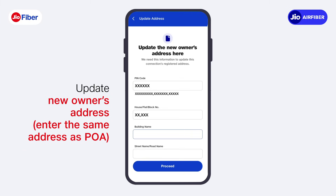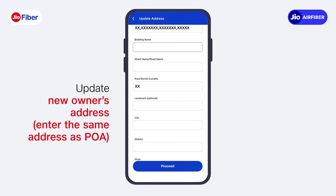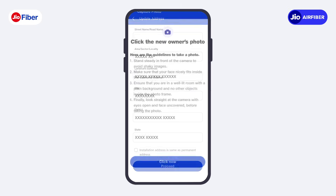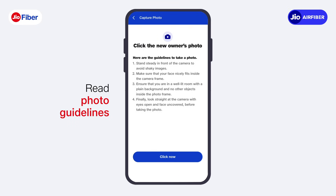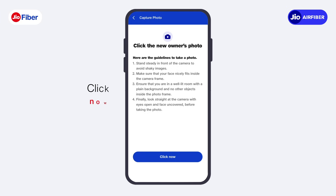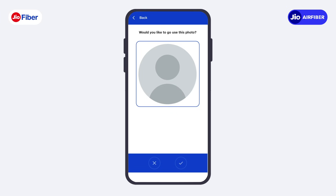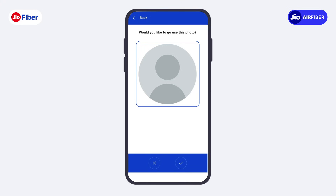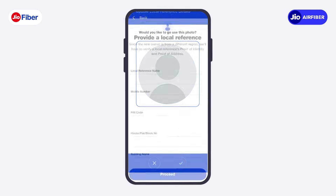Here, update the same address which was mentioned in POA earlier. Then, tap on Proceed. Moving on, read the photo guidelines. And then, tap on Click Now to take a photo of the new owner. Confirm with the new owner before clicking their photo. After confirming, click a steady photo and tap on the tick icon at the bottom of the screen.